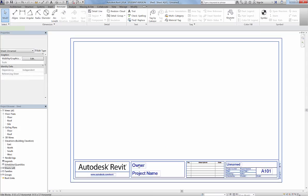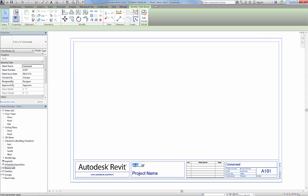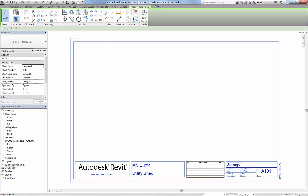You are the owner, so you're going to put your name here. The project name is Utility Shed. The name of this sheet is going to be Renderings, Inside and Out.